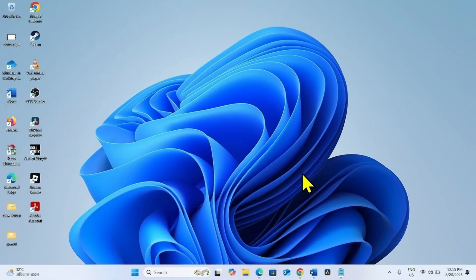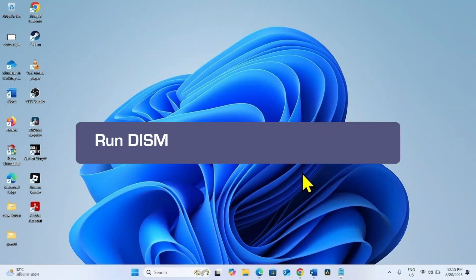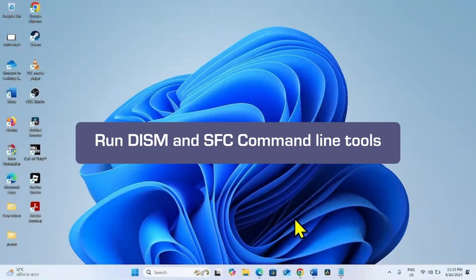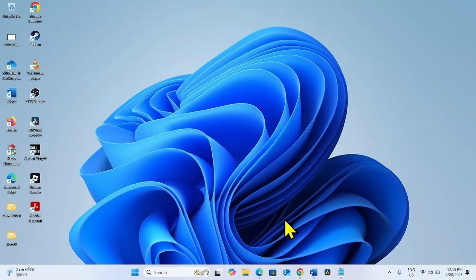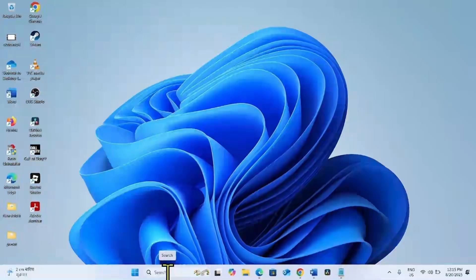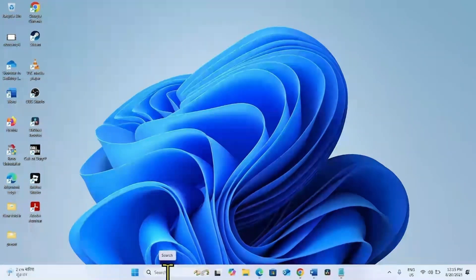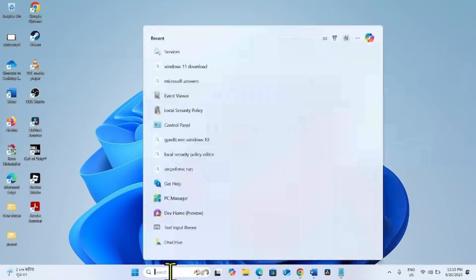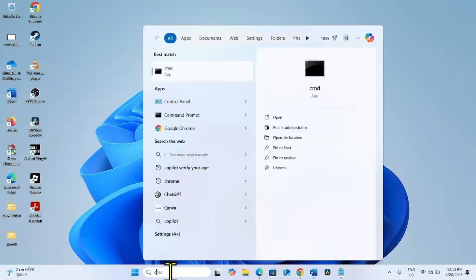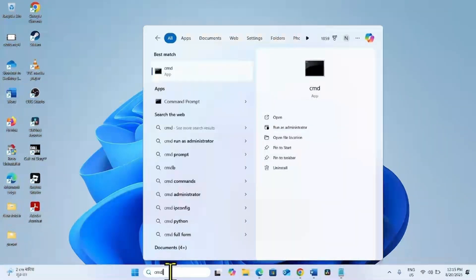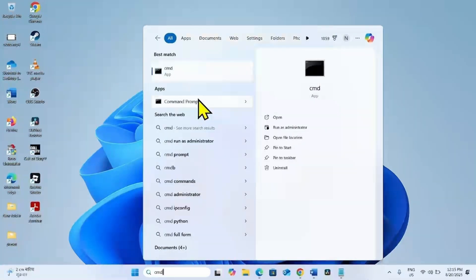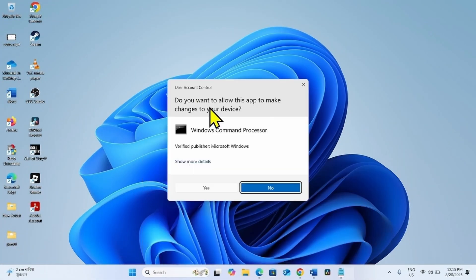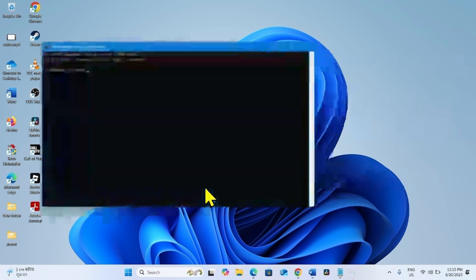If the issue still persists, you will have to run DISM and SFC command line tools. For this, you will again have to launch the Command Prompt. Click on Search, type CMD, right click on Command Prompt, select Run as Administrator, and select Yes.